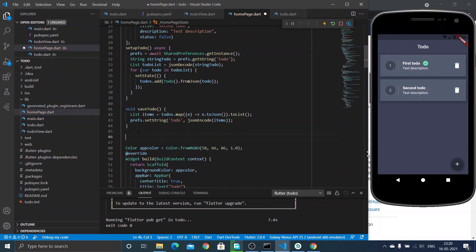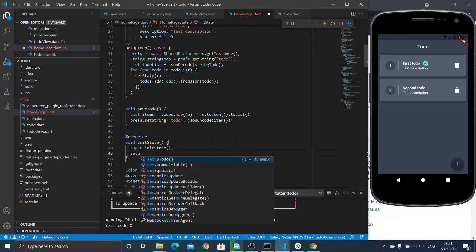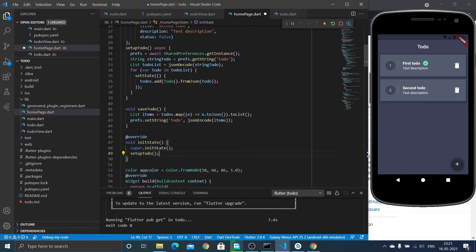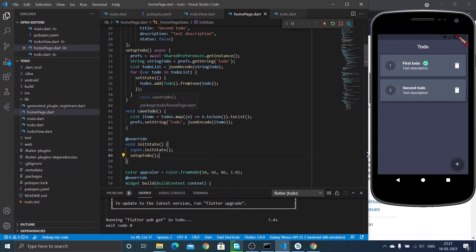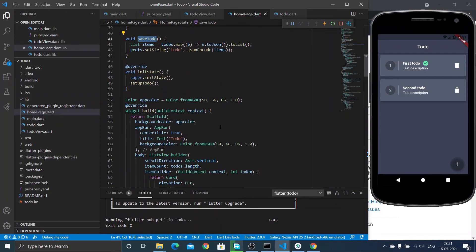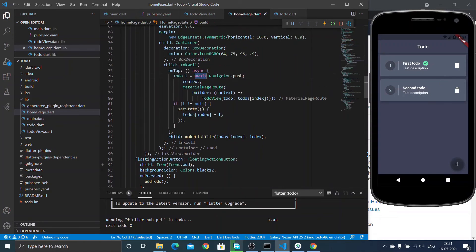Now we need to call these methods. I am calling setupToDo when the app first runs inside the initState method — it will be called once when the app starts. We also need to call saveToDo in two cases: firstly when we navigate to the ToDo view page and it returns. If any modification has been done the ToDo object will change, so we call saveToDo after we pass control to the ToDo view page.